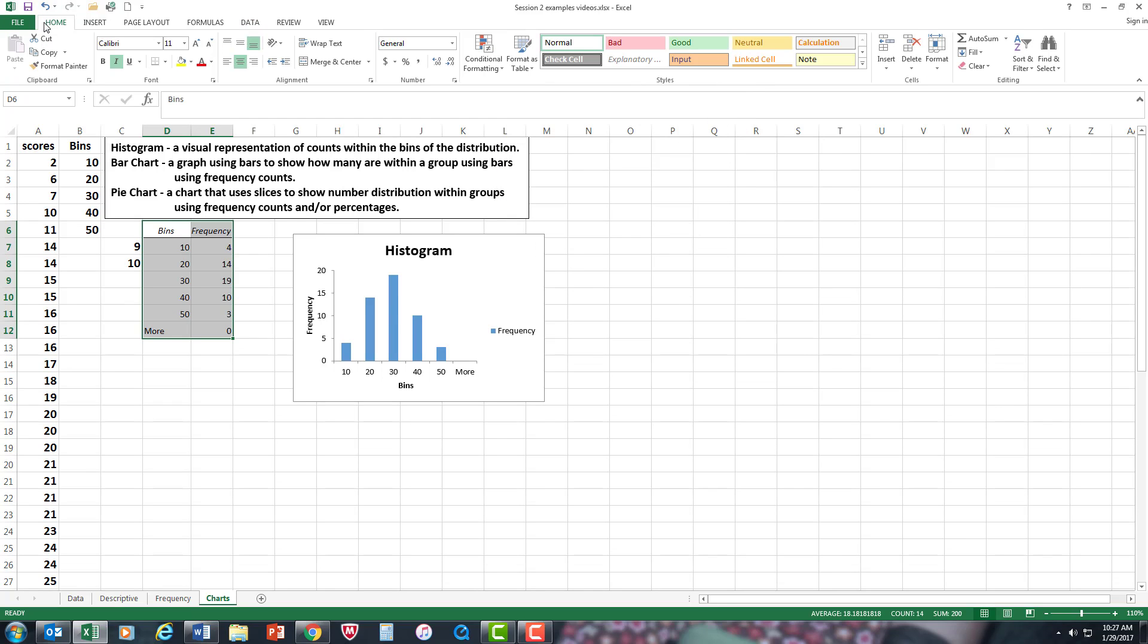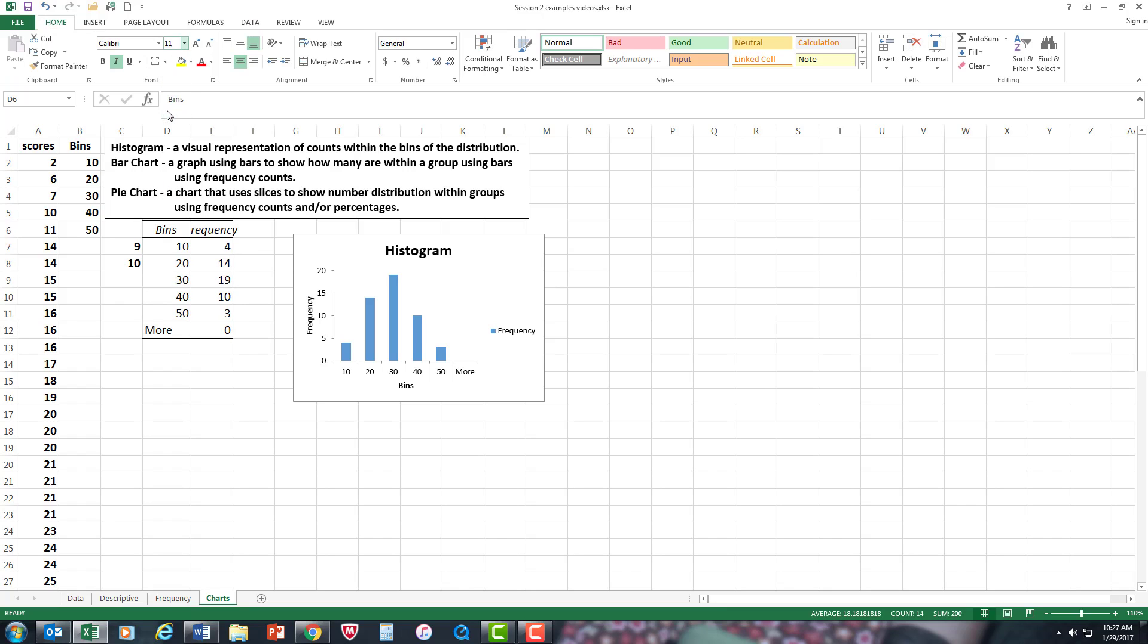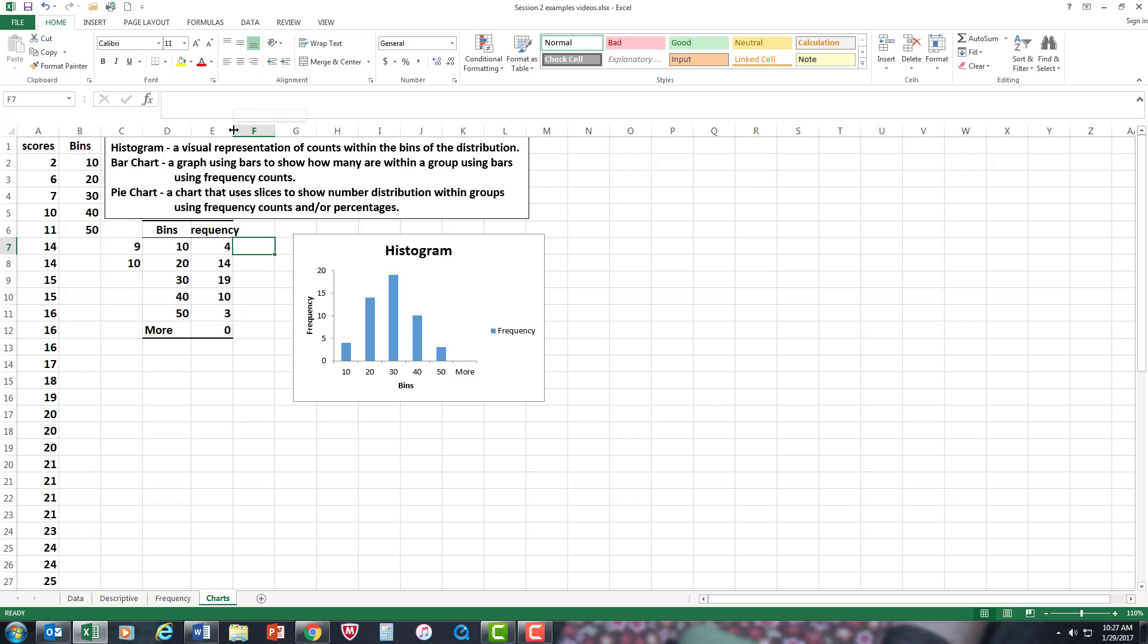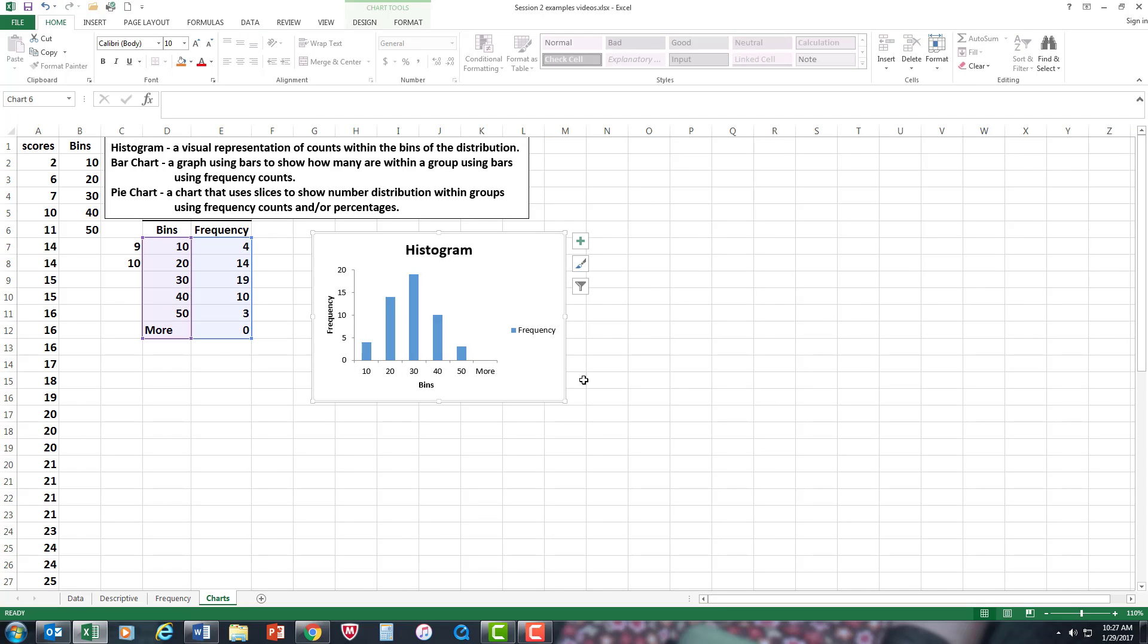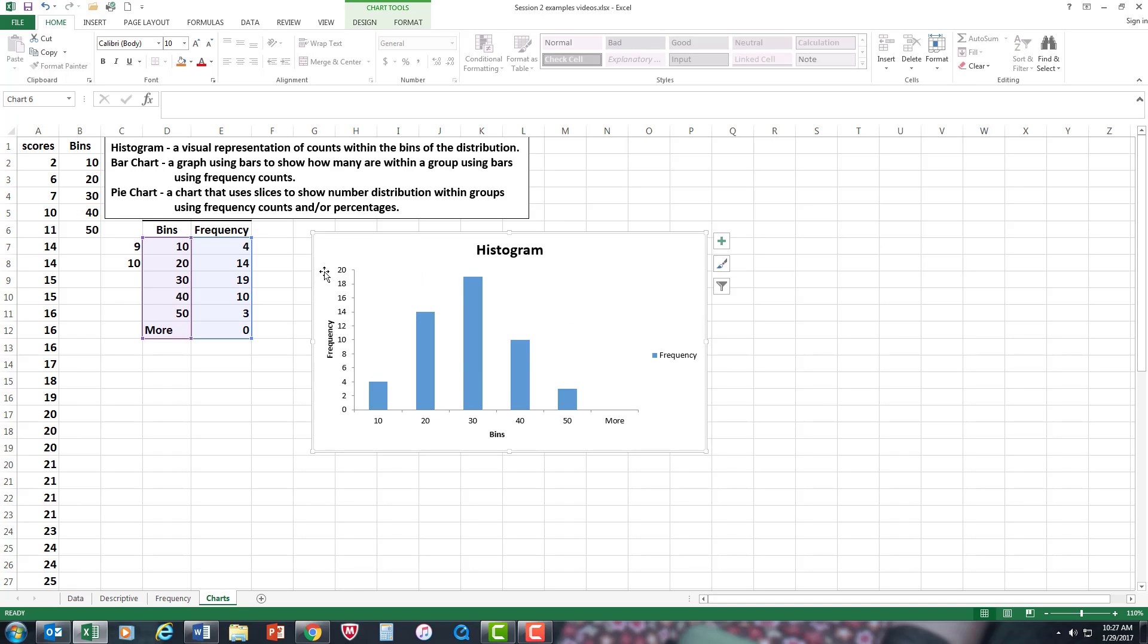All right, here it is. I'm going to make that a little bit larger, and there we go. Now as you can see, here is the histogram but it's not complete yet, at least to my satisfaction.